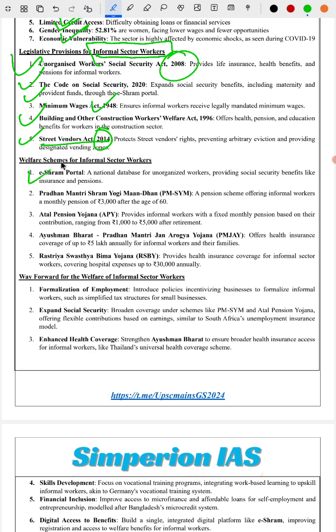Key government schemes for informal sector workers include: the eShram Portal, Pradhan Mantri Shram Yogi Maandhan Yojana (PM-SYM), Atal Pension Yojana, Ayushman Bharat – Pradhan Mantri Jan Arogya Yojana, and the Rashtriya Swasthya Bima Yojana.